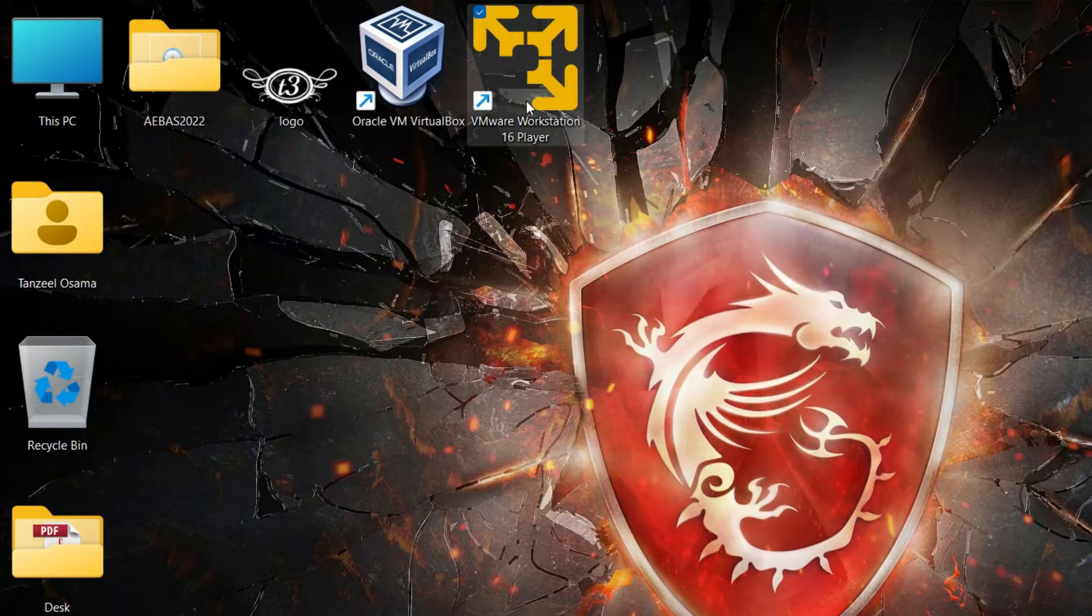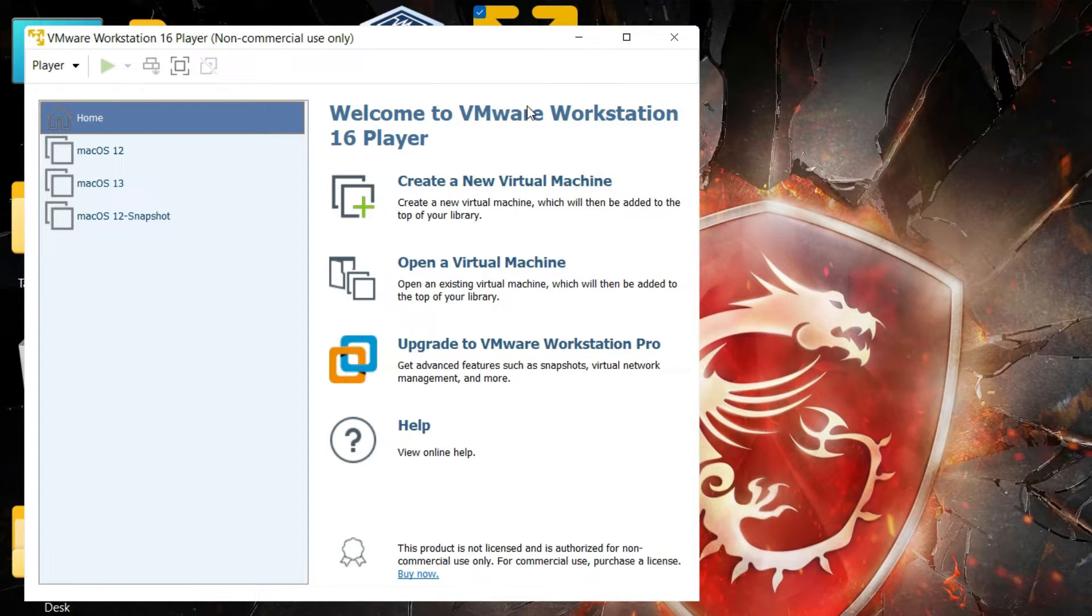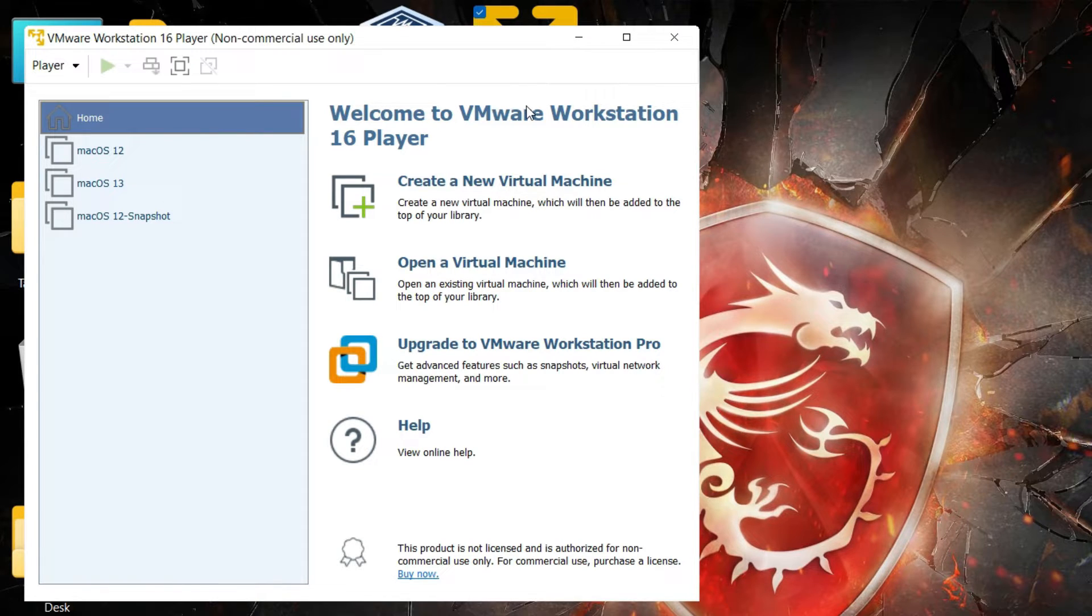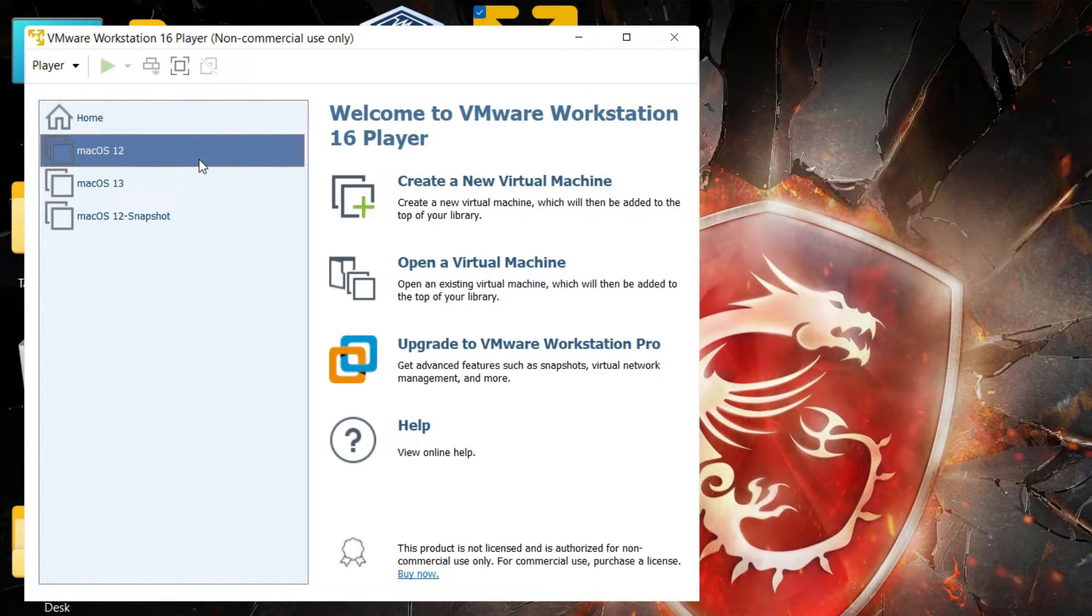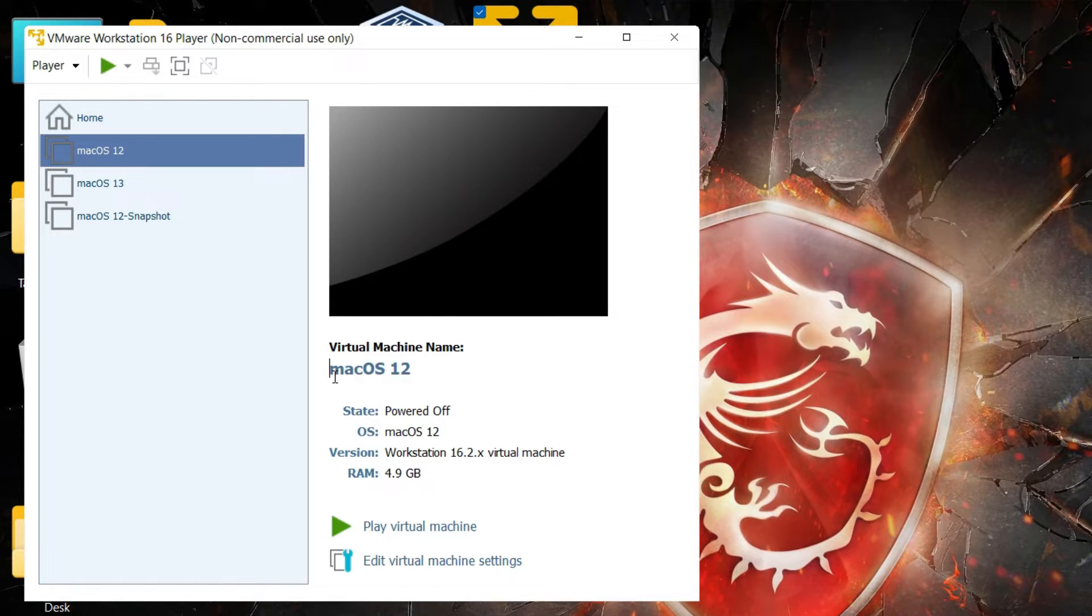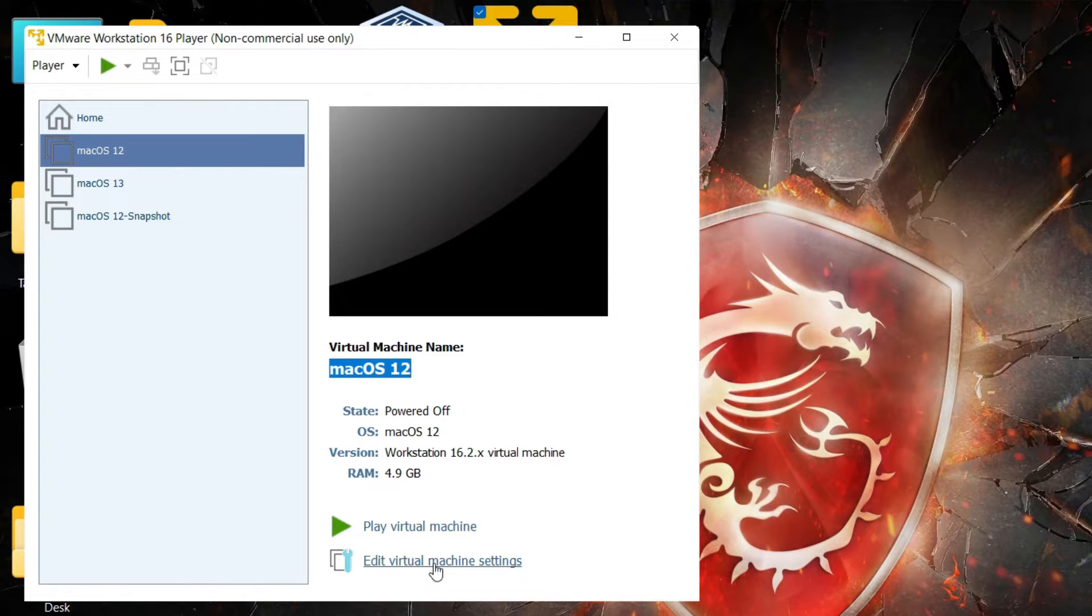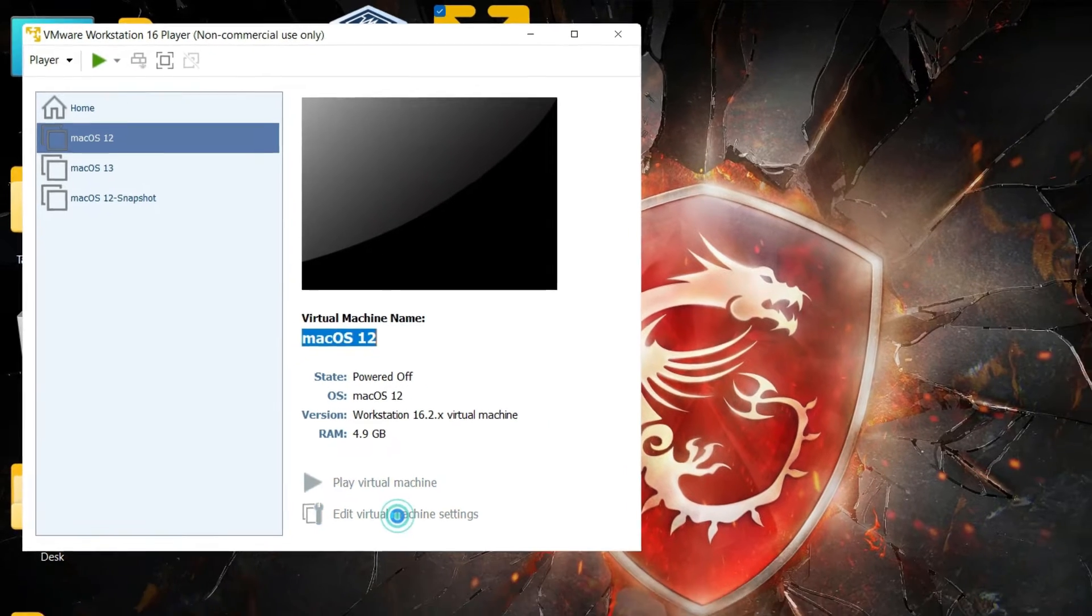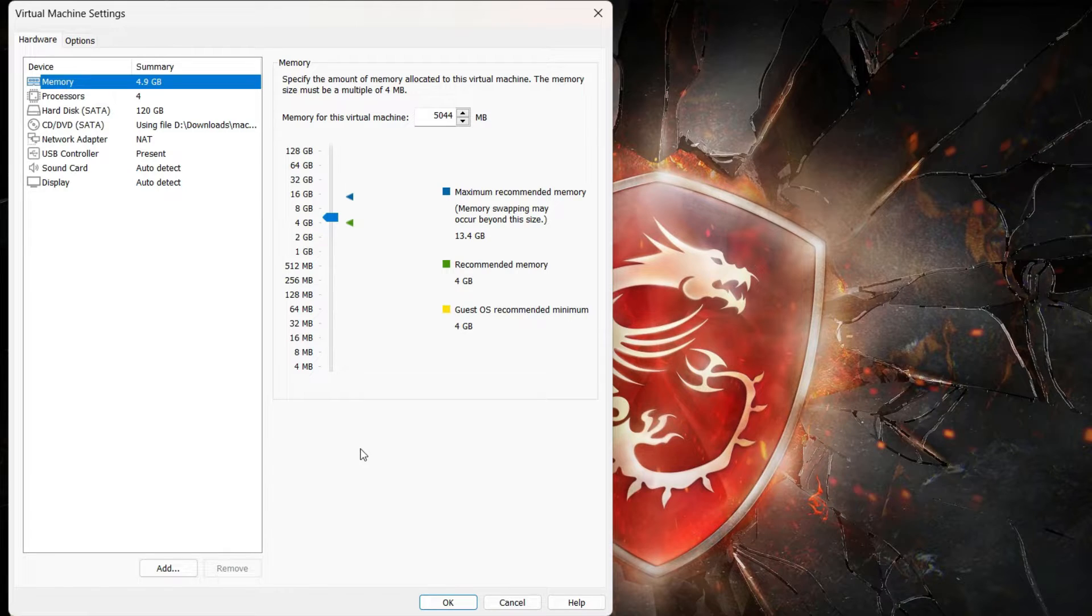Then let's start our workstation, that is the VMware Workstation 16 Player which is the manager. Just open it up and then select your operating system in which you want to install the VMware tools. I want to install it in macOS 12 so I will just click on it. Then after that just click on edit virtual machine settings. Now on the left side look for CD DVD and click on it.